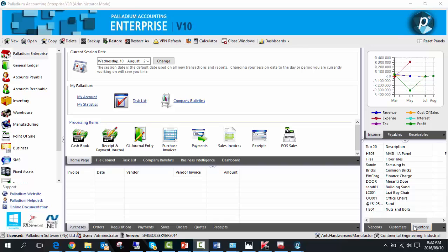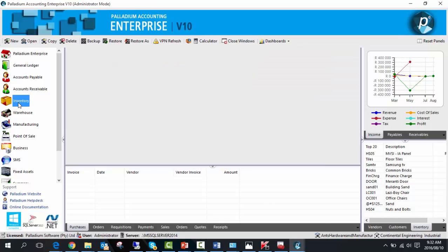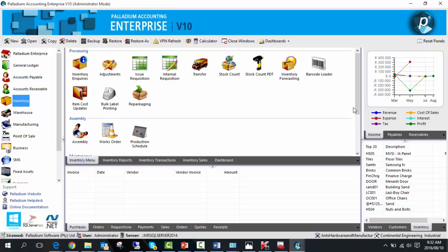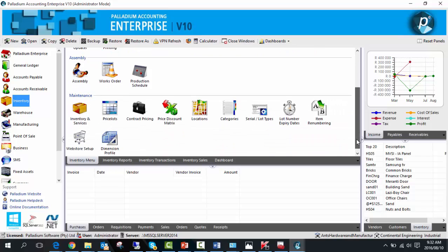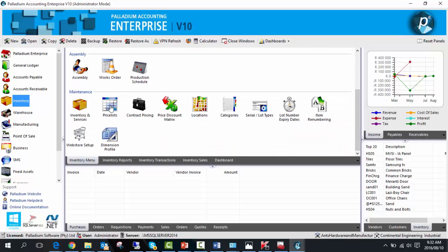To create a price list, go to the inventory module, scroll down, and select the price list icon.